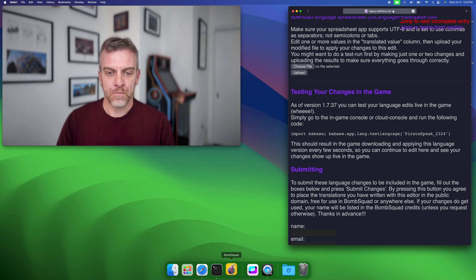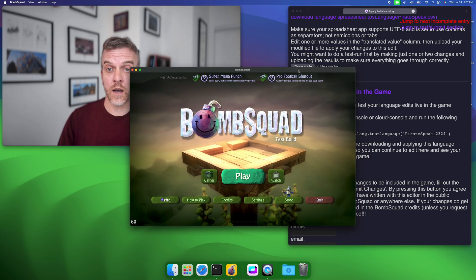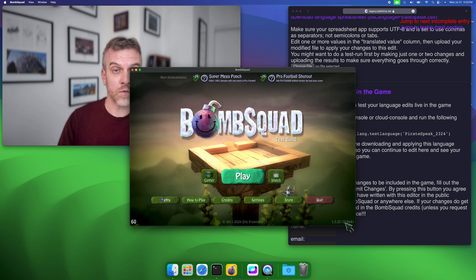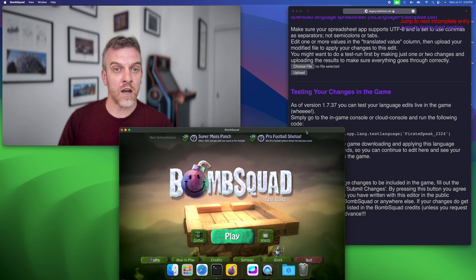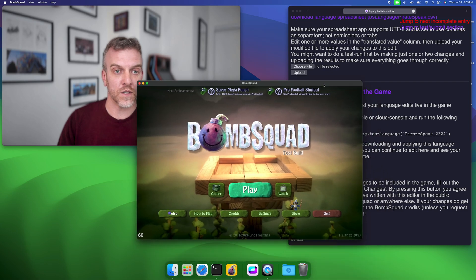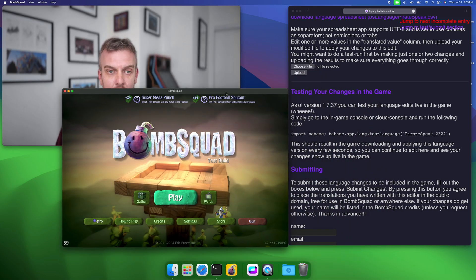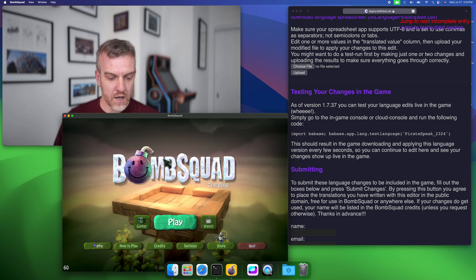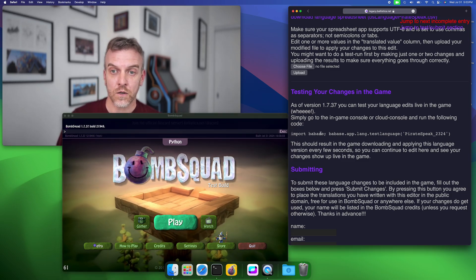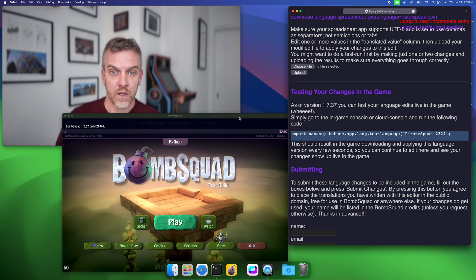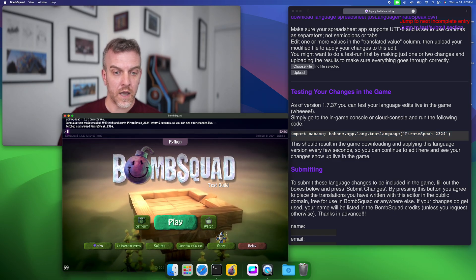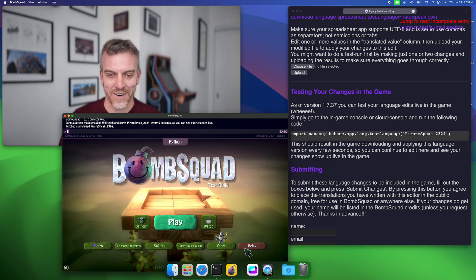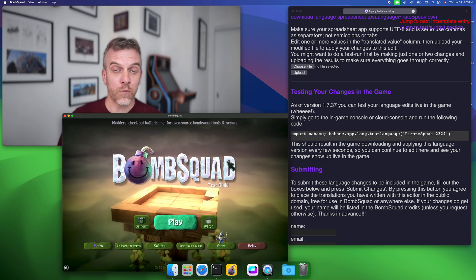So come into the game. This will work on any platform, it just has to be 1.7.37, which I'm rolling out to Google Play testing now and that should be on other platforms soon. So in version 1.7.37 of the game, bring down the console or use the cloud console or whatever, copy this and let's go ahead and paste it in there and run.